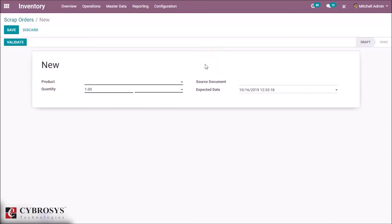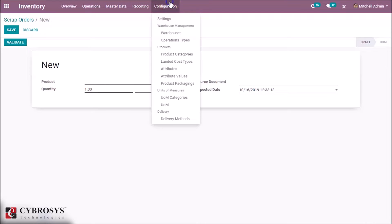Let's check how to enable storage location. Go to Configuration, Settings.